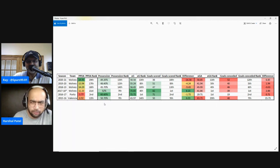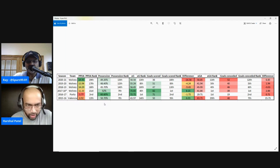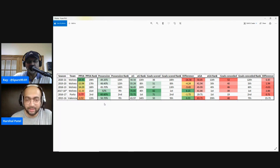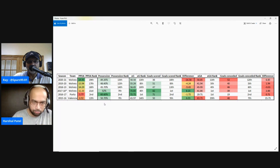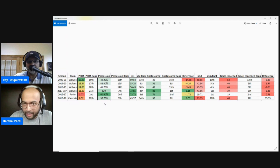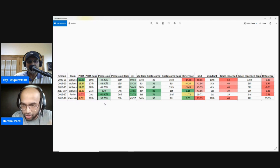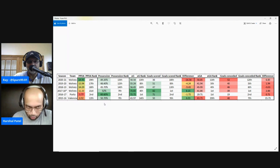Looking at XG and XGA, Wolves were around mid-table in terms of quality of chances created — they ranked 13th, 8th, and 10th in the league for XG over the last three seasons. They were 4th in the 2017-18 Championship season, but that's obviously a reduction in quality. Porto is again the outlier — top of the league for XG and almost top for goals scored. For XGA, Wolves were more or less mid-table, although the 2018-19 and 2019-20 seasons were quite good: 5th and 4th best in the league for XGA, and 5th and 6th best for goals conceded.